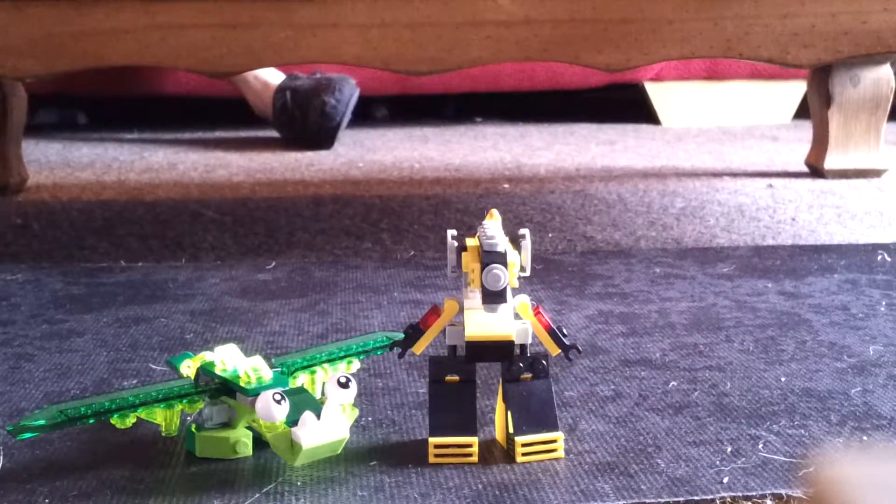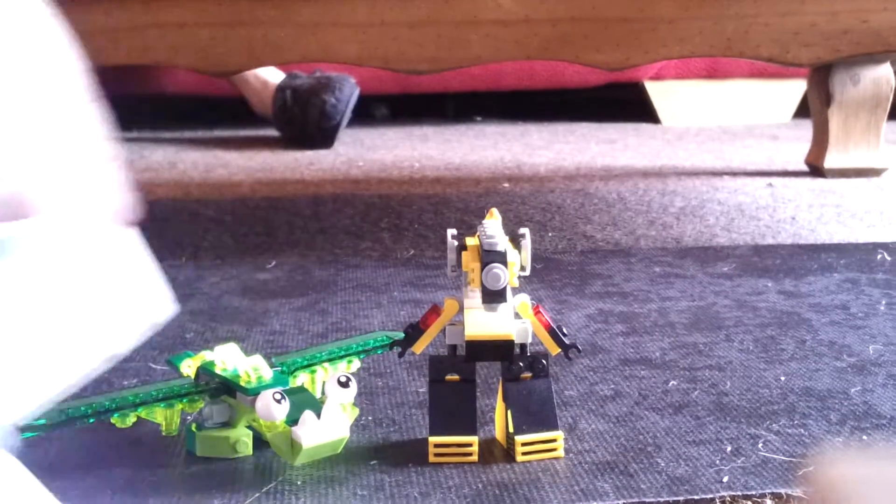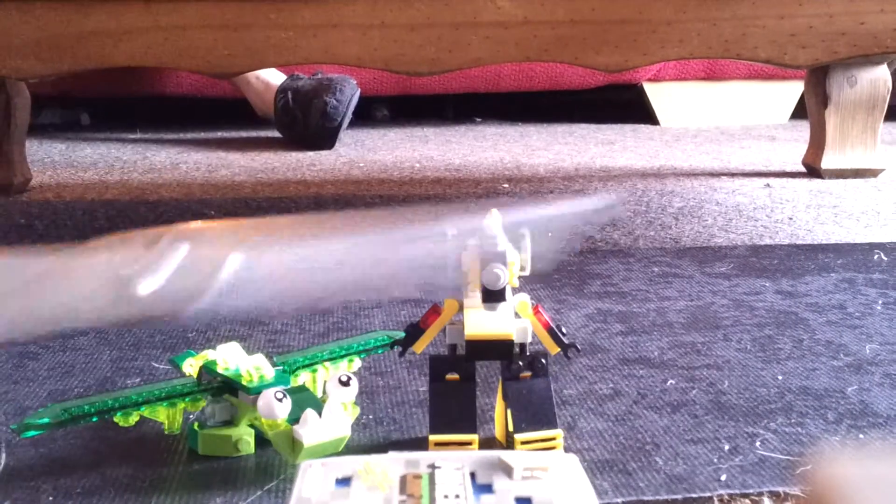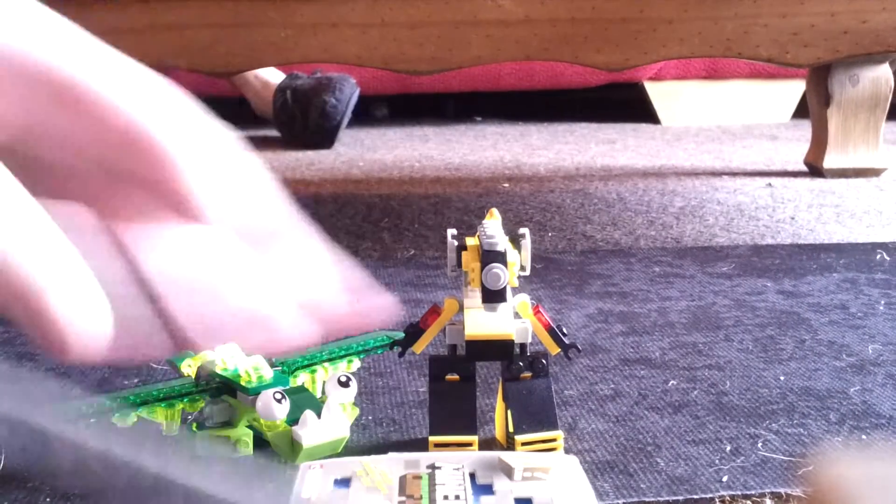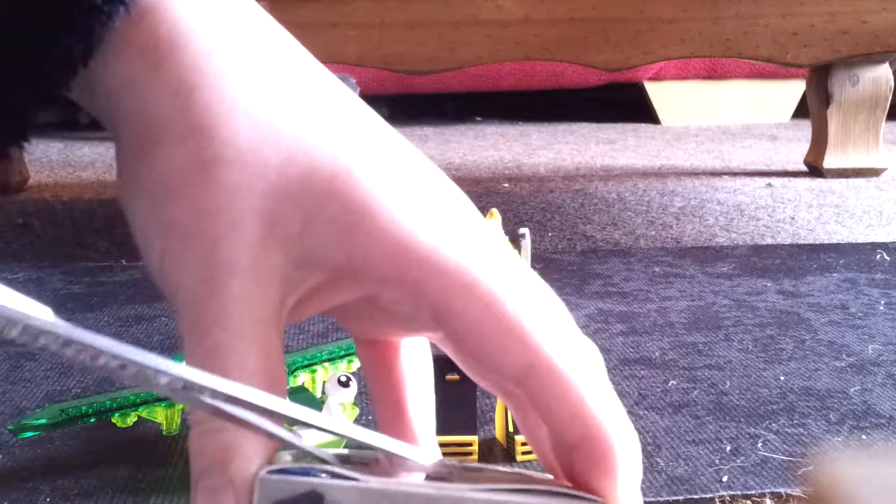See you in a sec when I've got some scissors. Okay, I've got some scissors now. I'm going to open it up.